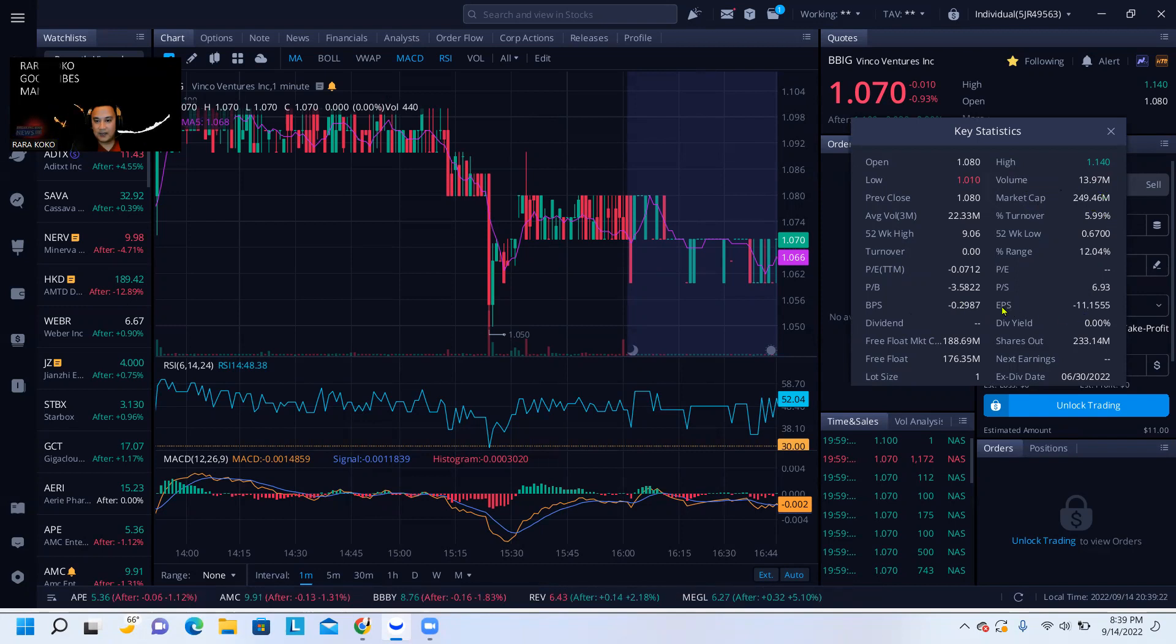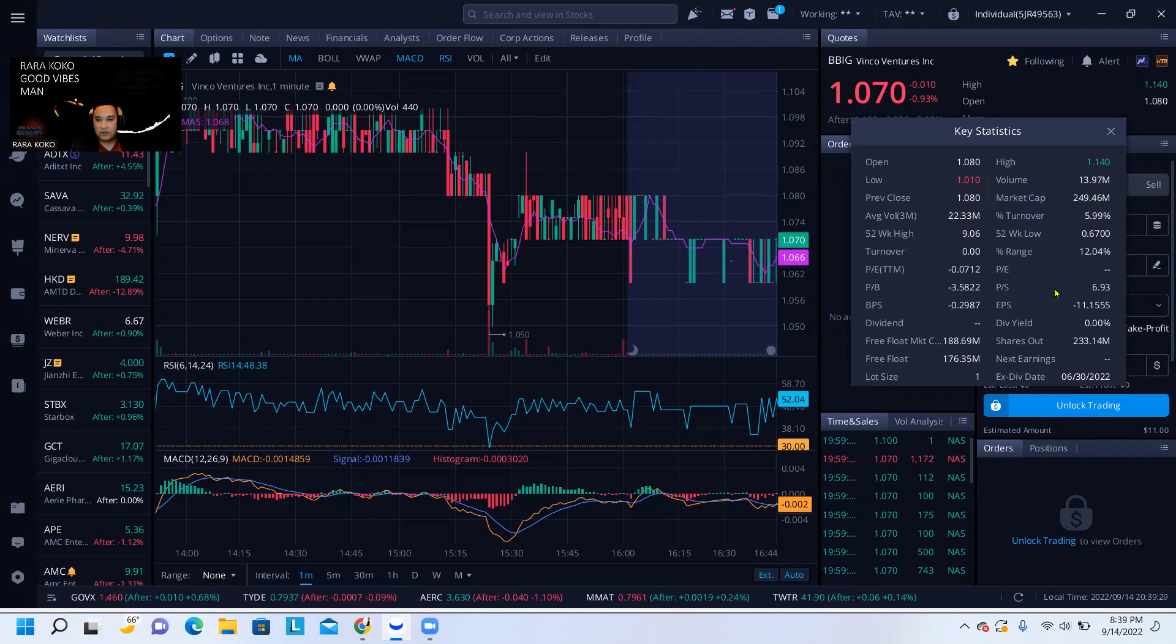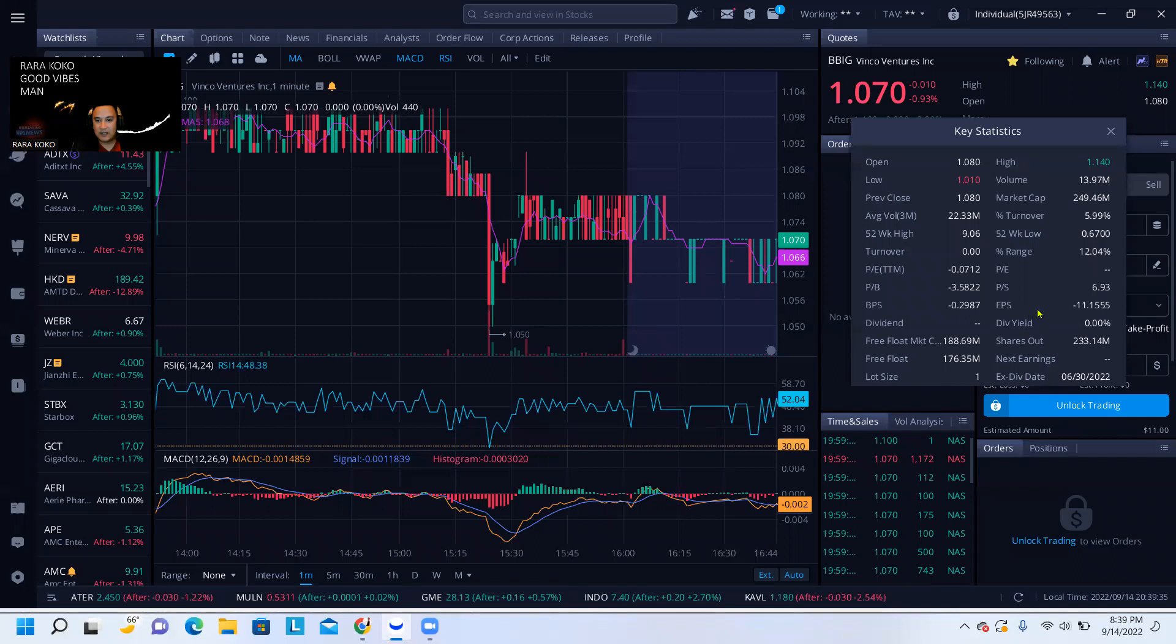The EPS is negative 11. If you want to know what the EPS is and what that's all about, you can look it up on my YouTube. I explain everything about what an EPS means.